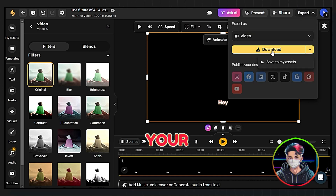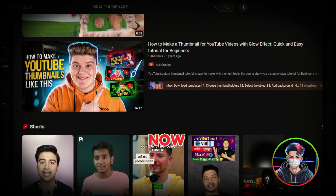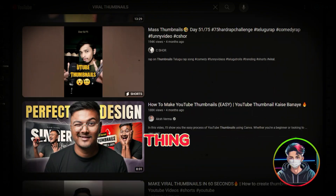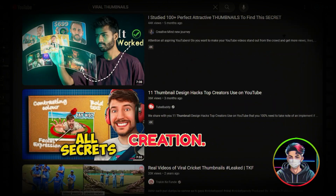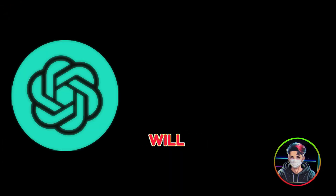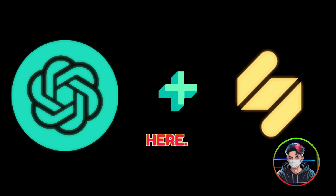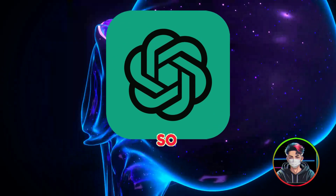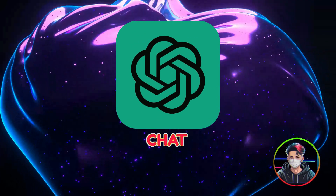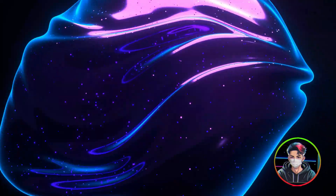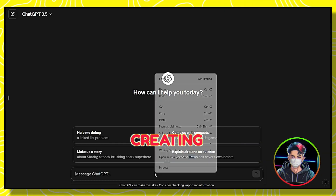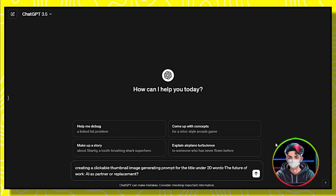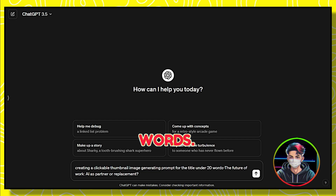Now you can export your video. It's time to dive into the most important thing — thumbnail creation. We will use two tools here. We already have the video's topic, so quickly visit ChatGPT and ask it to create a clickable thumbnail image-generating prompt for the given title in under 20 words.